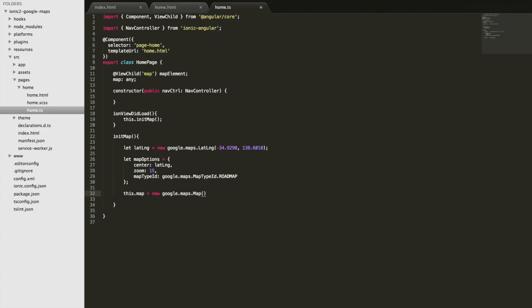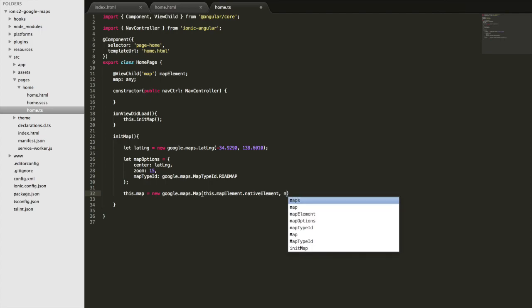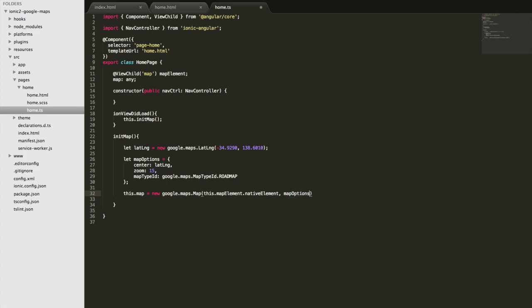Then we need to supply the element that we want to create it on, which is this.mapElement which we've grabbed a reference to up here, and we want the actual element itself which we can access through nativeElement, and then we just need to supply the map options as well. So I'll save that and we'll see what happens.